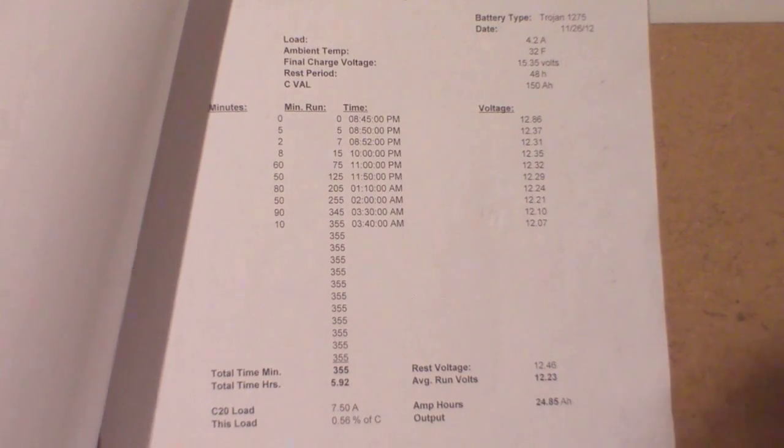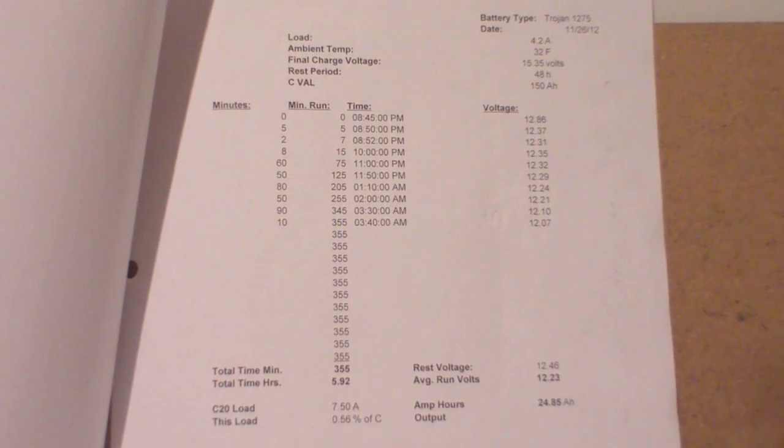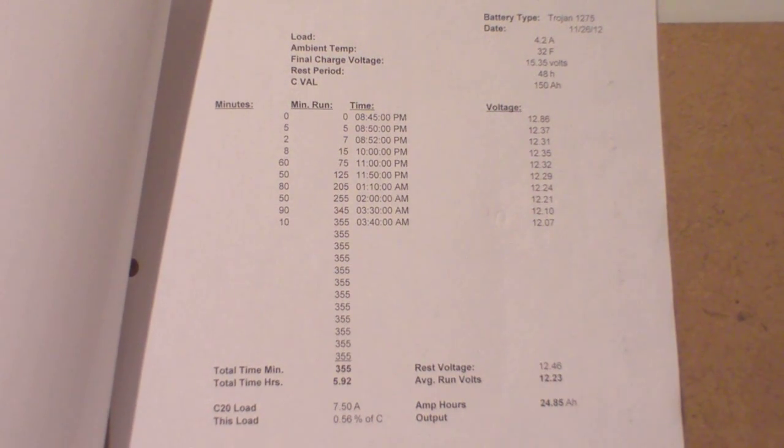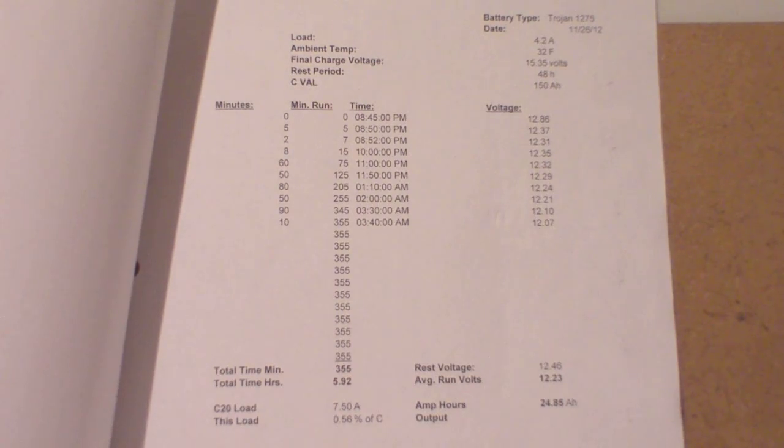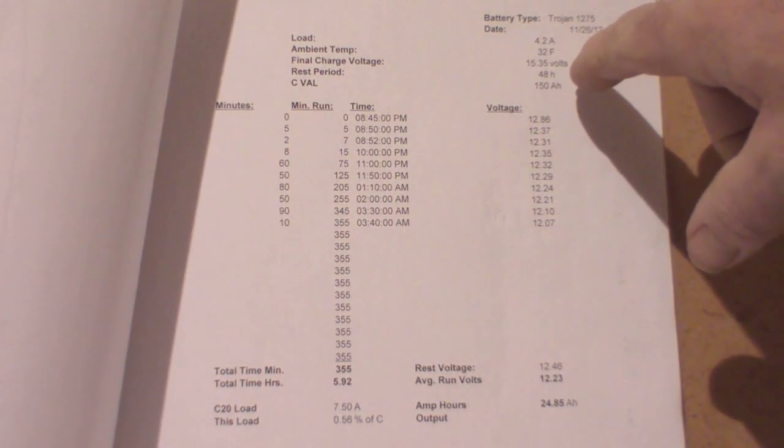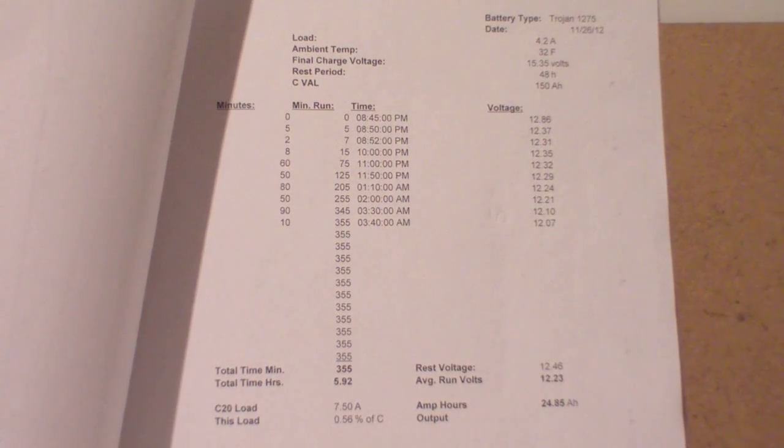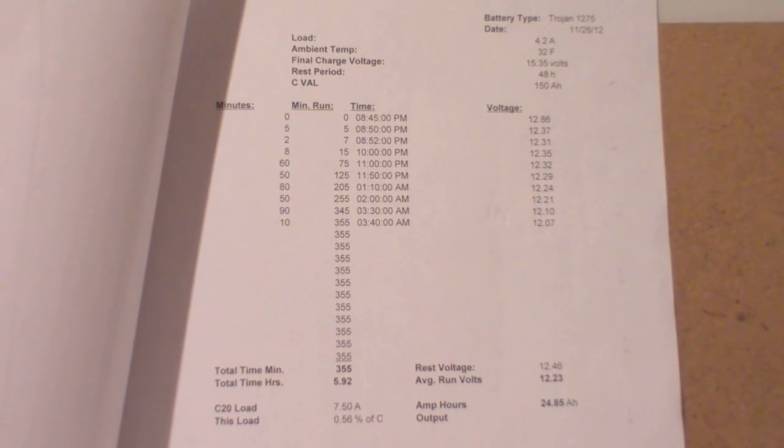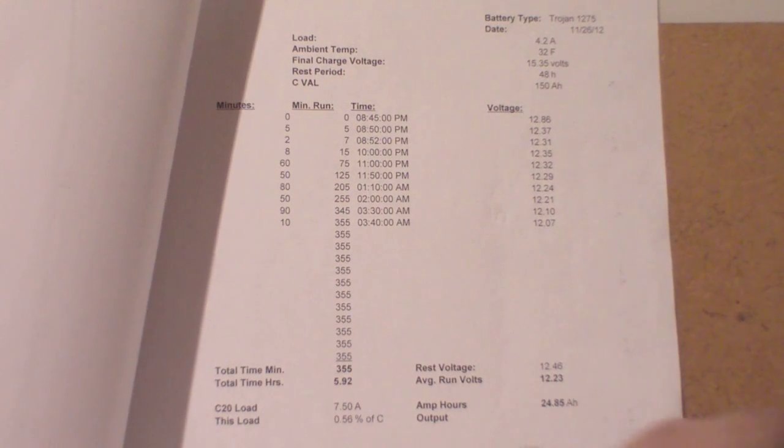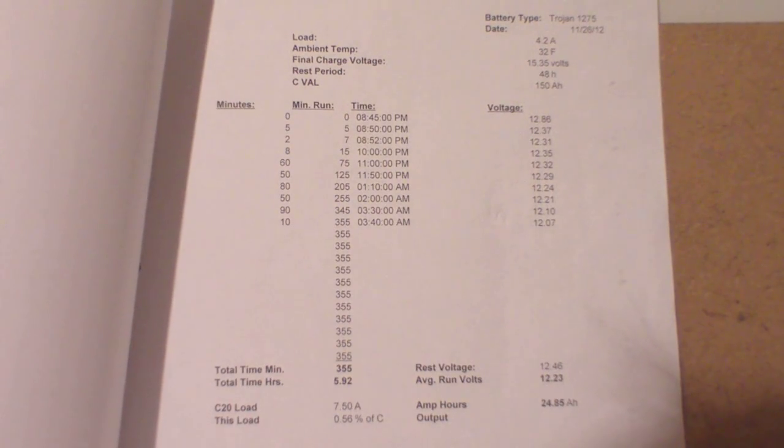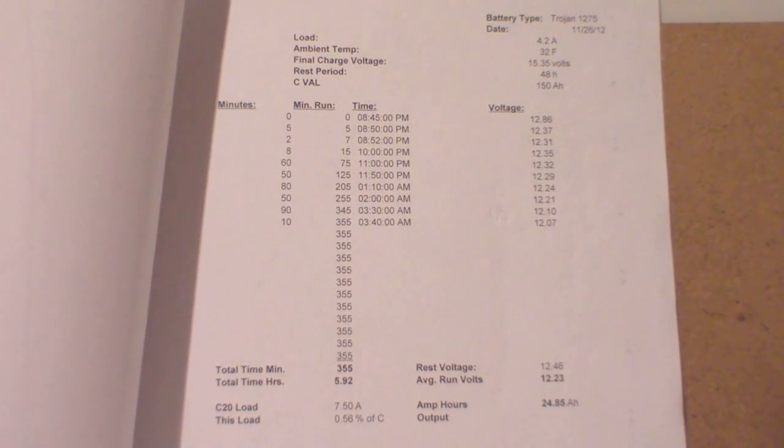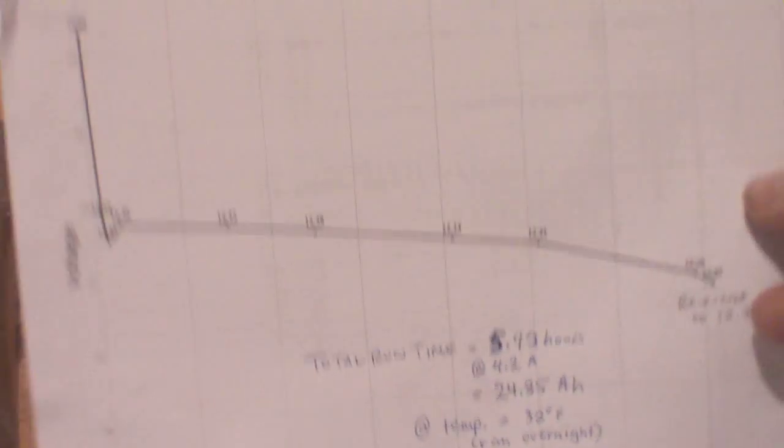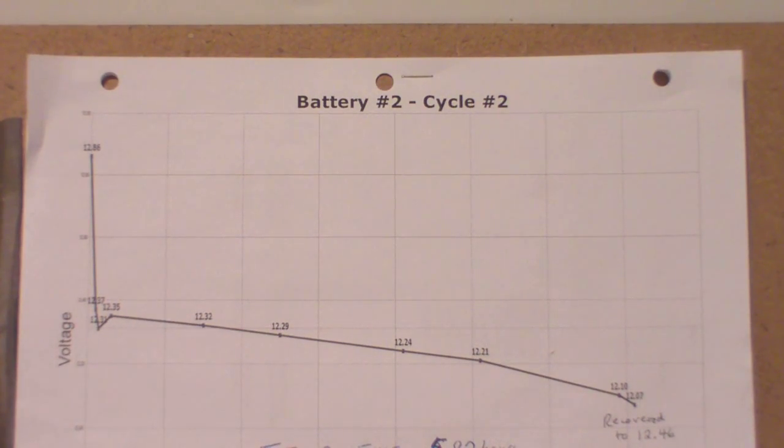And that ironically is if you look at my data. Final charge voltage was 15.35. So that's how far I took it up. And this was the rest period, was 48 hours. This load is 56% of C. So that one discharged the first time around from 8:45 at night all the way till 3:40. It was only 32 degrees out, so it was colder that night. So that was your first run there. That's cycle number two. Cycle number one was conventional charge, so I don't really deal with that.